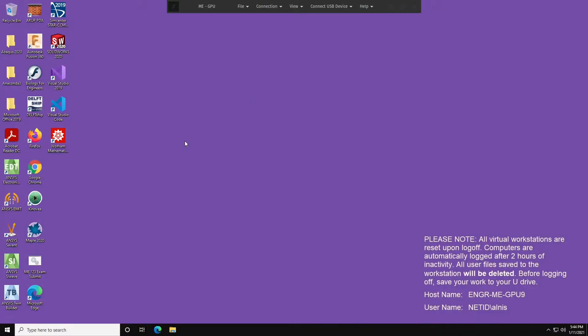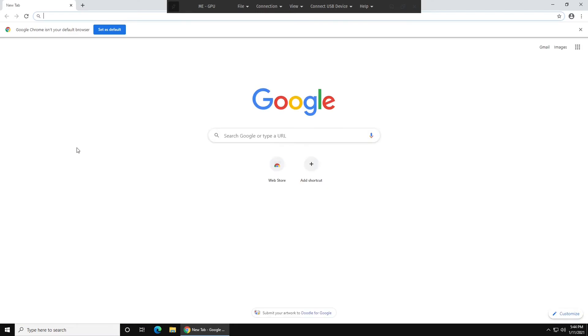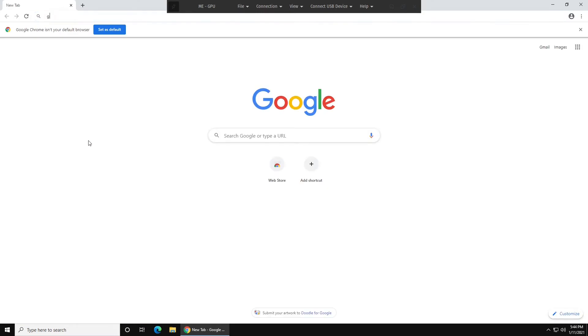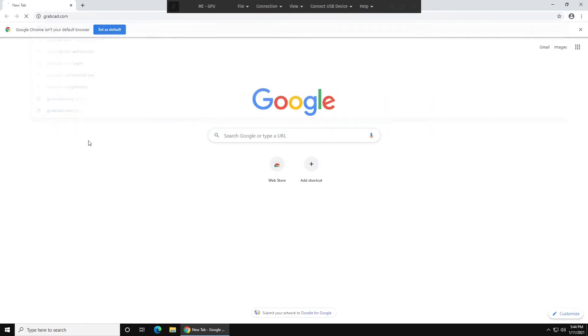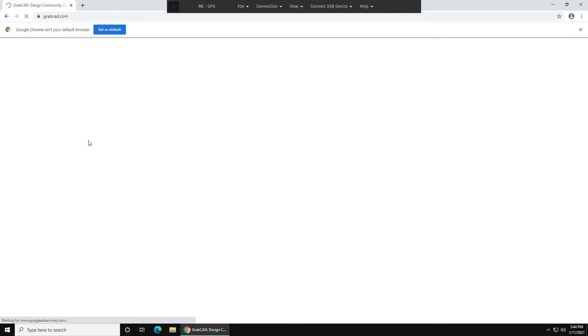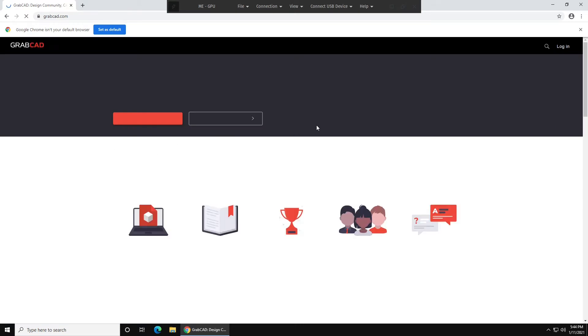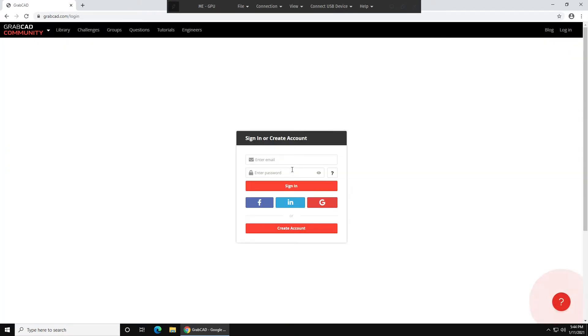Once you're in the virtual desktop, open up Chrome or Firefox. Navigate to grabcad.com, and here you'll need to log in, or you can also make an account if you do not have one. I recommend for this account using your UW sign-in. Not your UW password, but just your UW email.